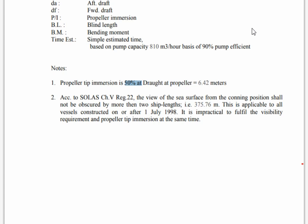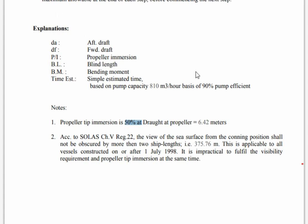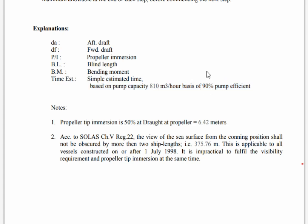It is written in the previous pages of the booklet that this vessel has two pumps and each pump has a 900 cubic meter capacity. But you see here the explanations: the ballast exchange plan gives you an estimated time based on 890 cubic meters per hour — meaning 90% pump efficiency. This is very important. Don't forget: even for that vessel, your pump capacity is 900 cubic meters per hour, but they officially use 90%, which is 810 cubic meters per hour.